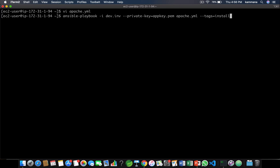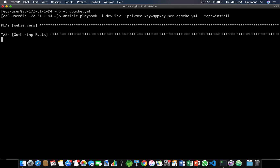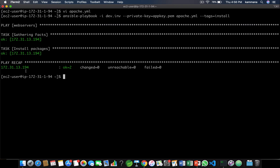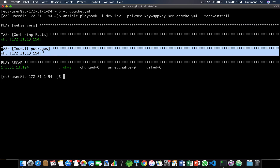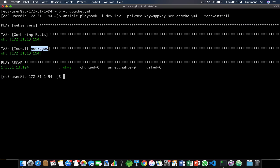Let's say I want to run only the task or tasks having the tag 'install'. Instead of executing all three tasks — install, start, and deploy — it's only executing that specific task having this tag.